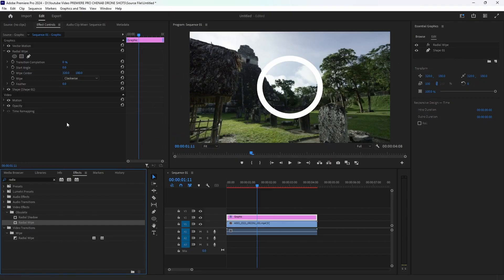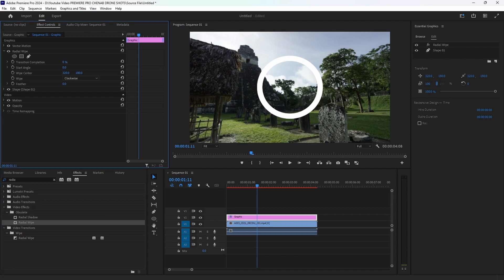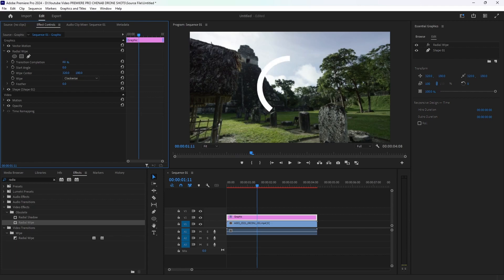Next we have to set it. Under Completion, we will set it — if you are looking at 100%, then at 100% it will be complete.